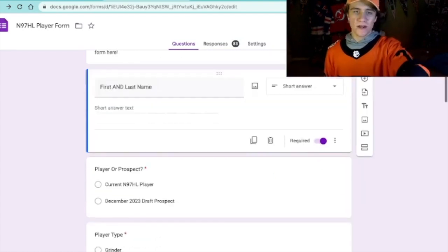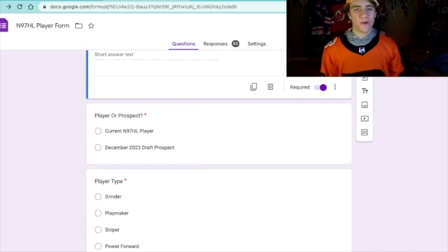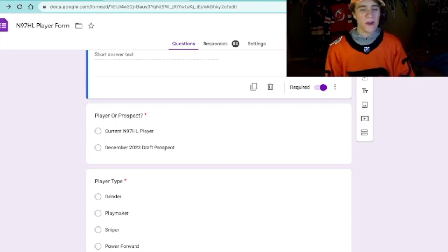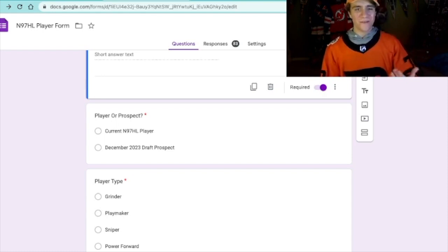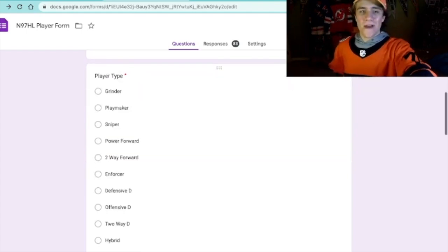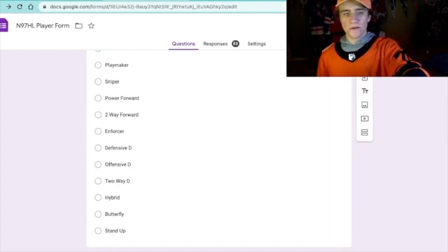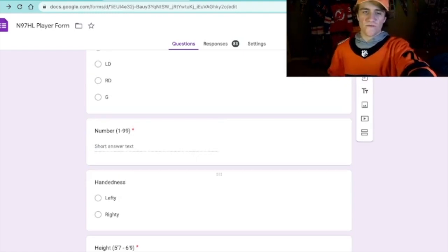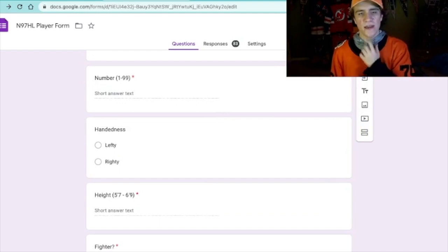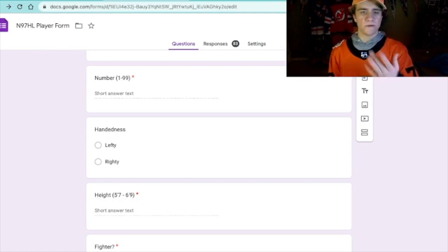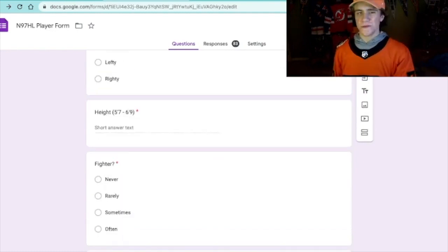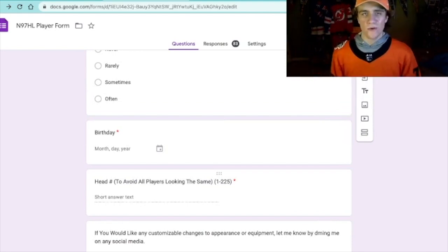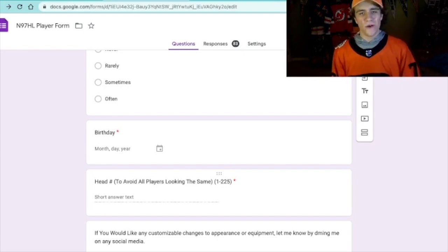You start off with your first and last name. There's a player or prospect option — I thought it'd be cool to include a draft as well. Player type has all options for forwards, defense, and goaltending. You've got your five positions, your number from 1 to 99, handedness (lefty or righty), height from 5'7" to 6'9", and I'm thinking about including weight in pounds as well. There's also a fighter option, which will be interesting for simulated games, a birthday field, and a head number so players don't all look the same.